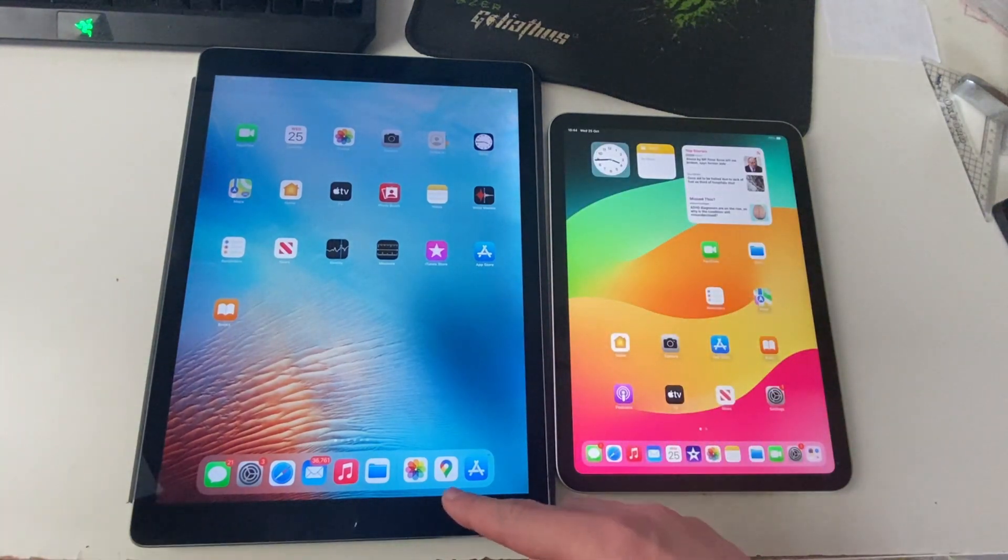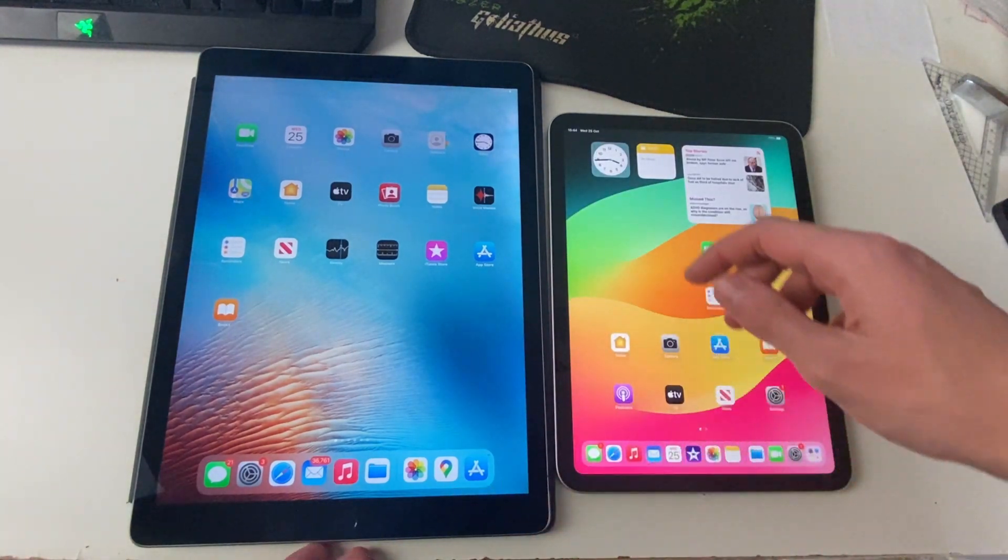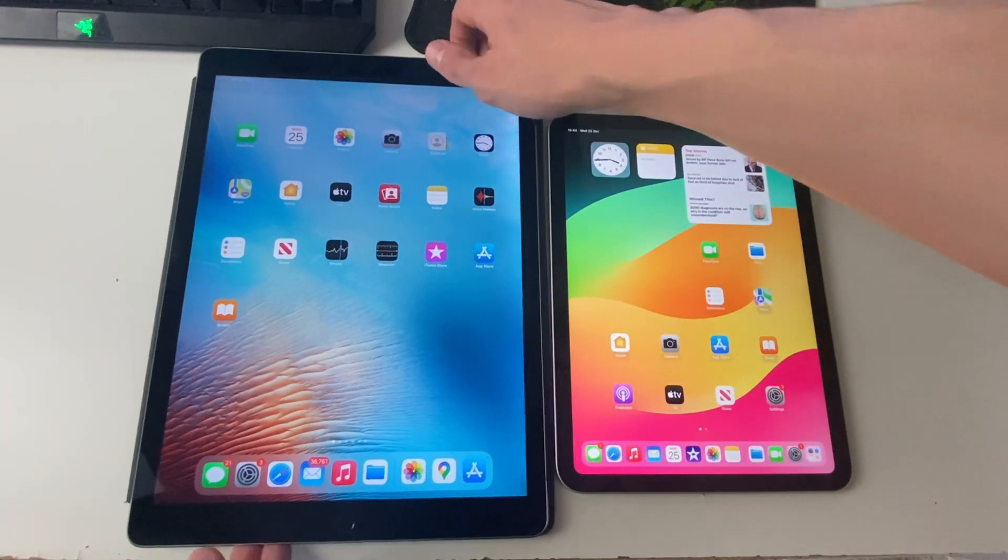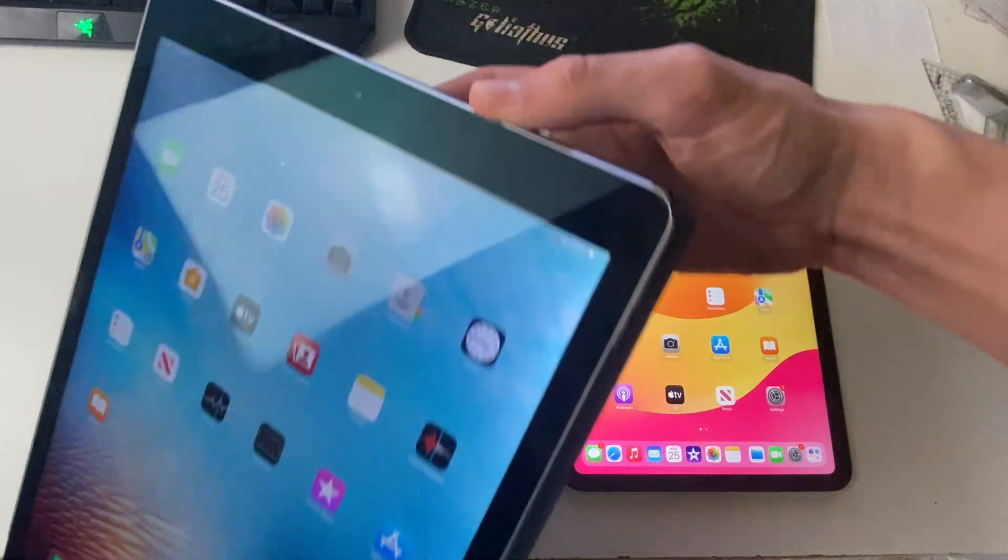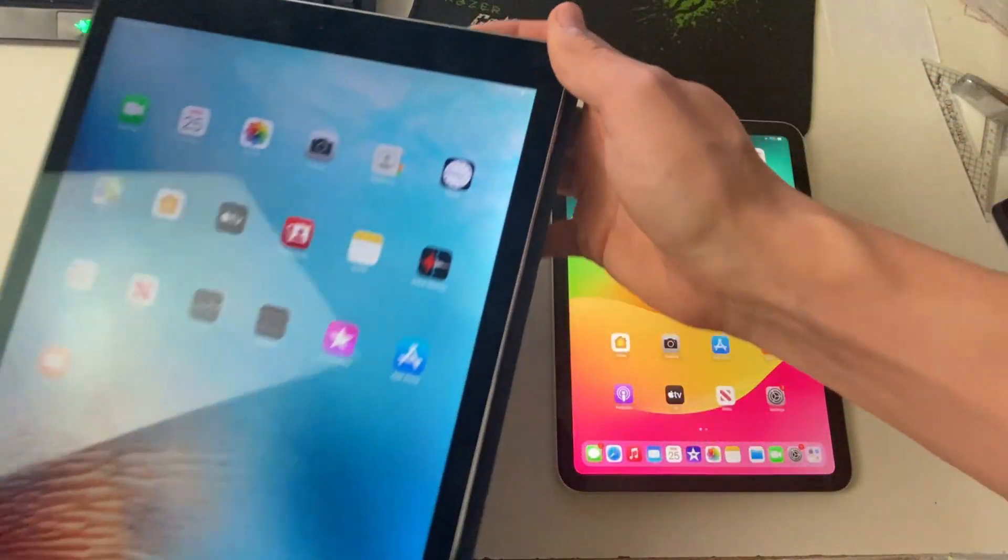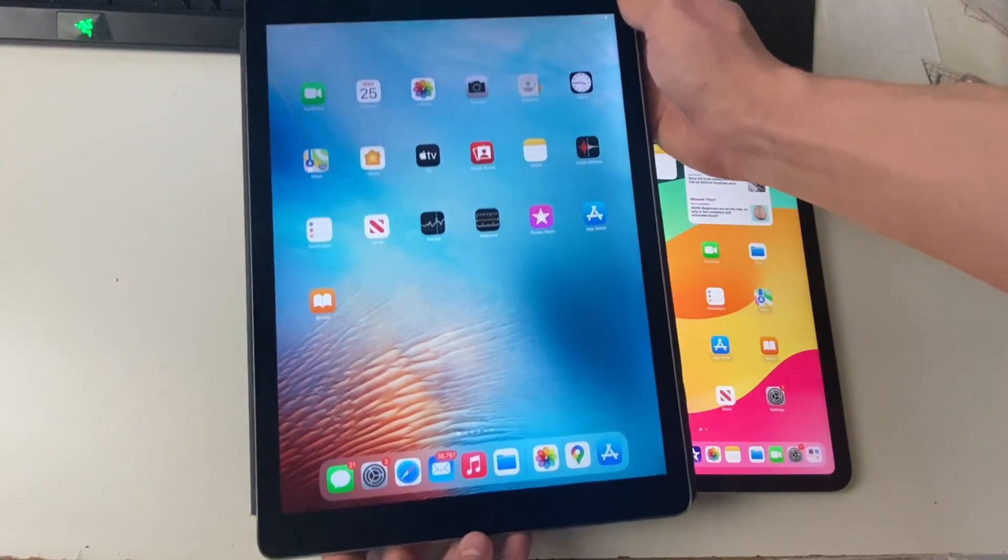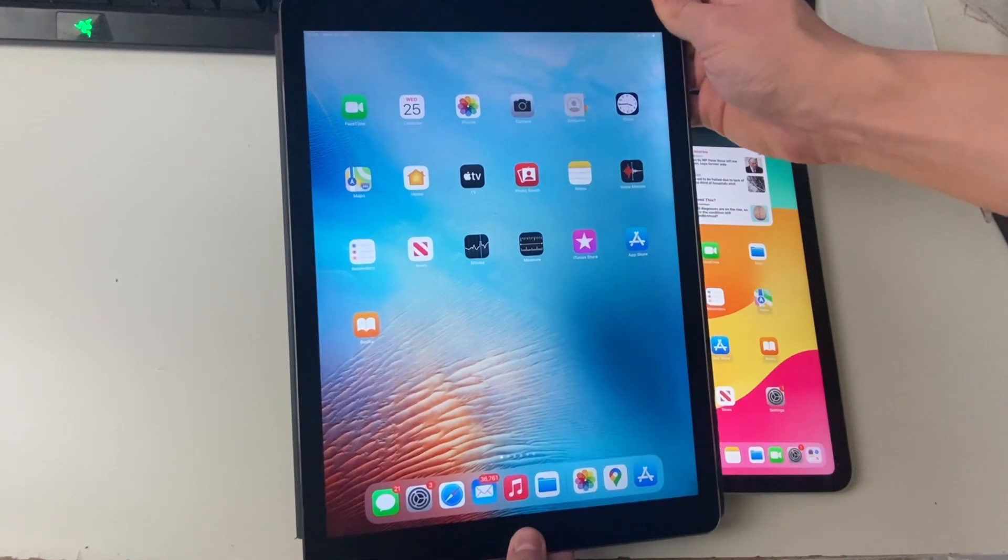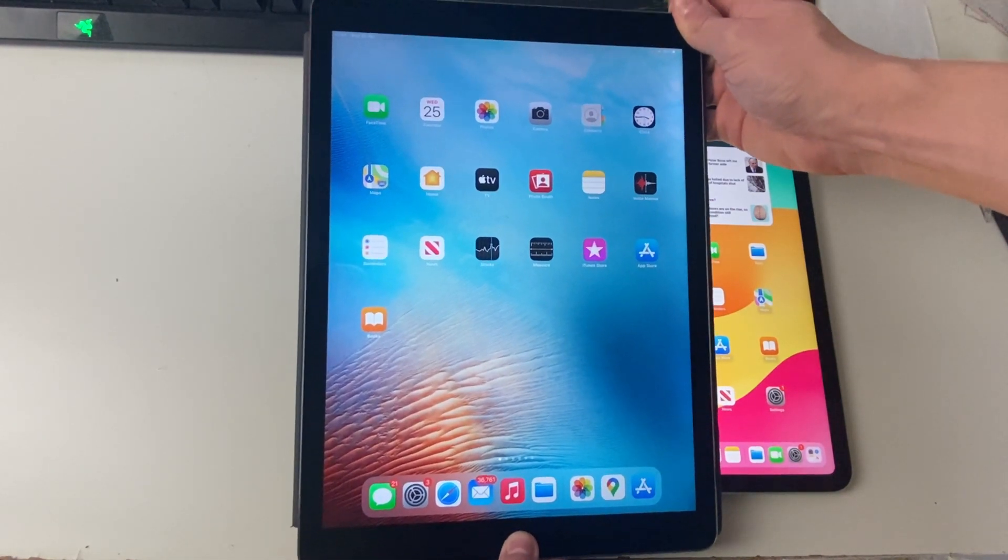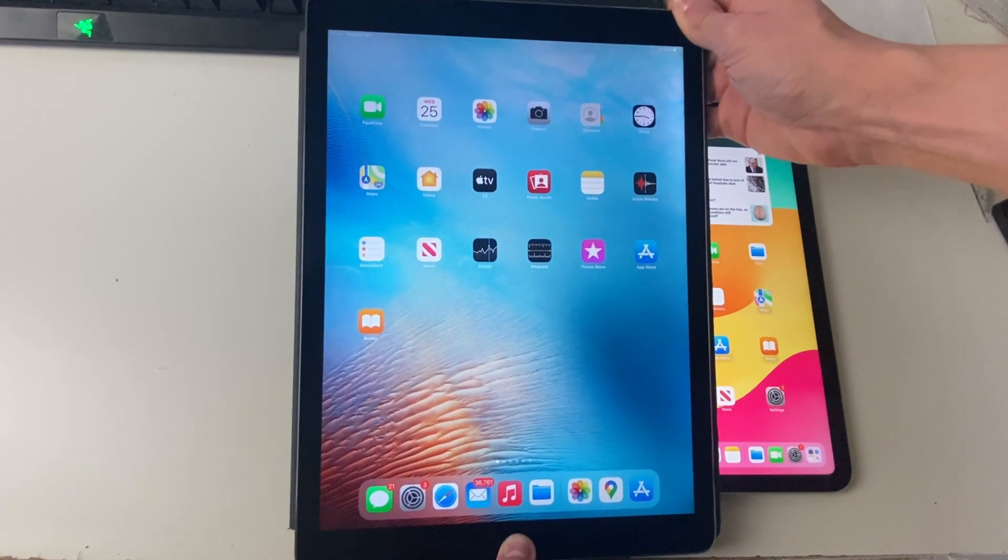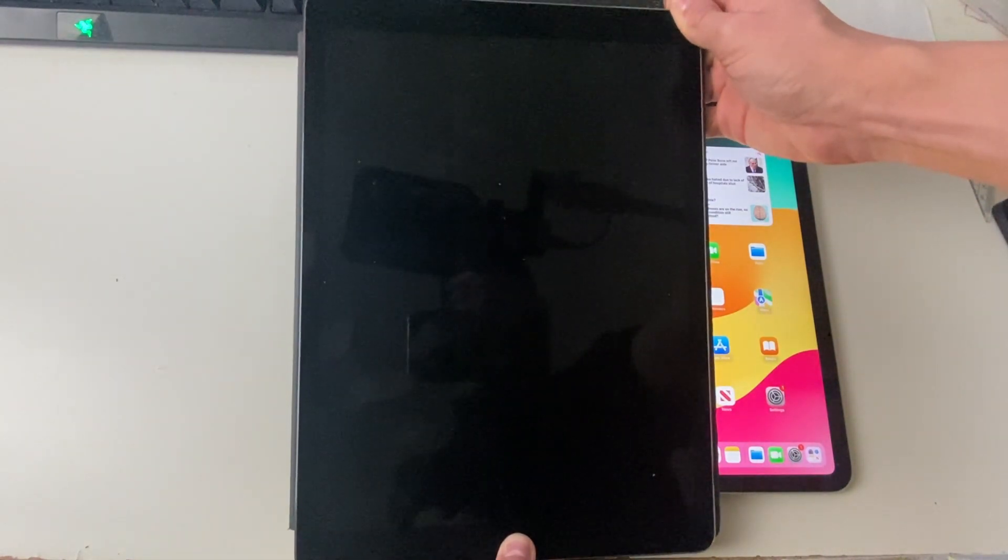And then if your iPad does have a home button, all you need to do is hold the power button on top of the iPad just up here. So hold that while holding the home button together like this, and then keep holding it until you see the Apple logo once again.